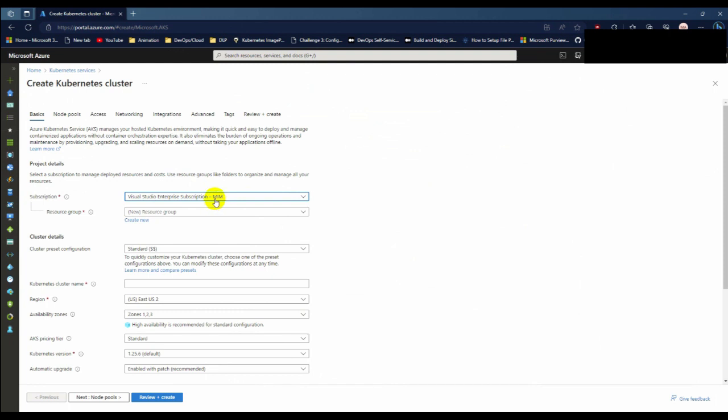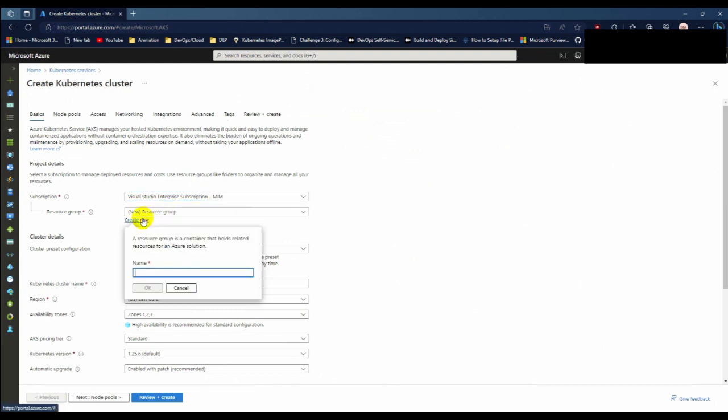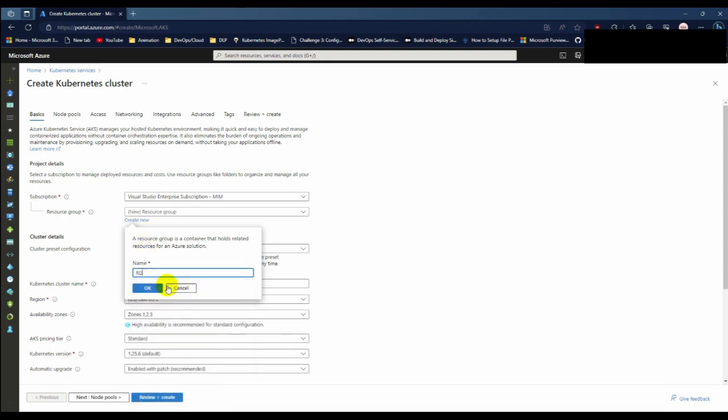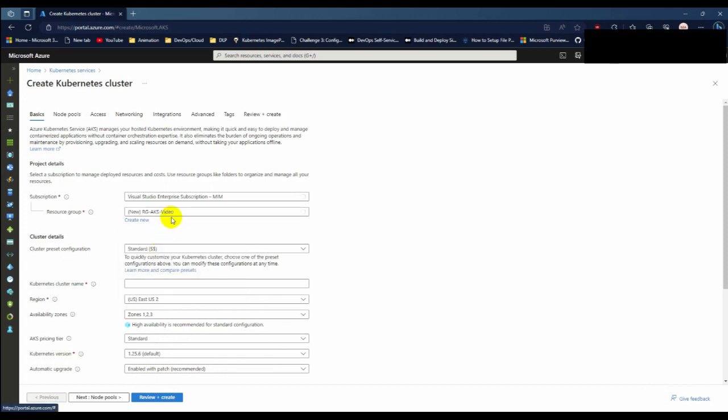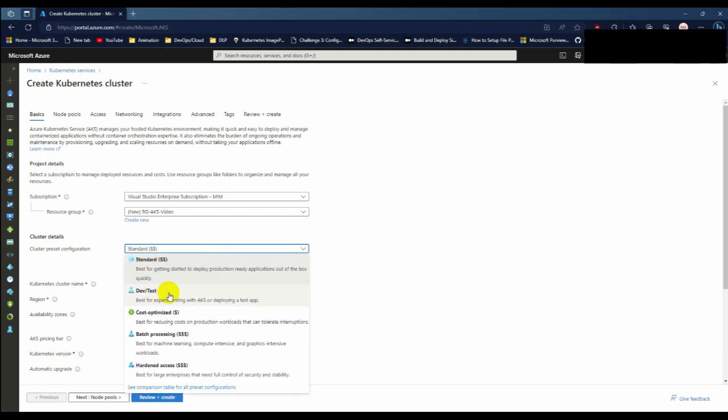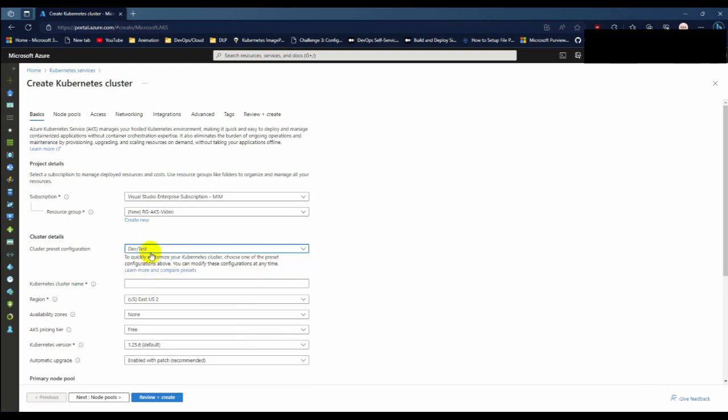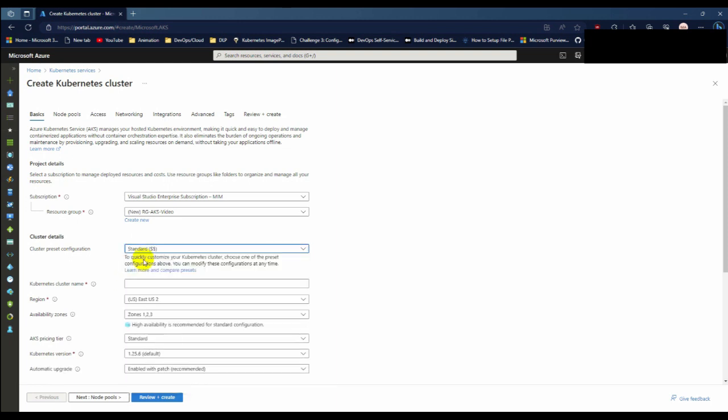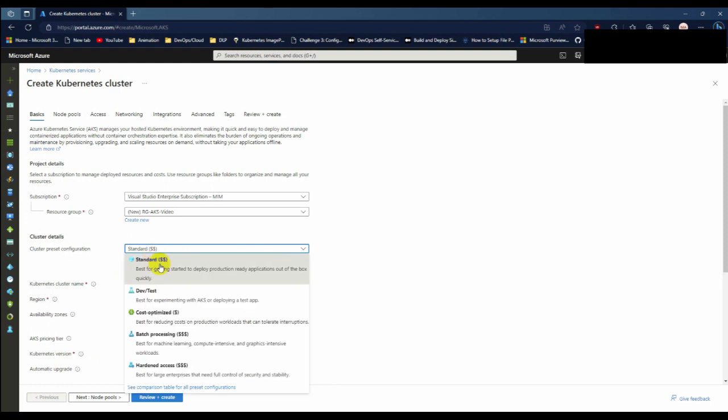Now you have to choose your subscription. For this video I am going to create a resource group. From cluster preset configuration I am choosing standard, or you can choose dev test if you are going to develop a dev test environment. There are some other options to explore, so I am choosing the standard.